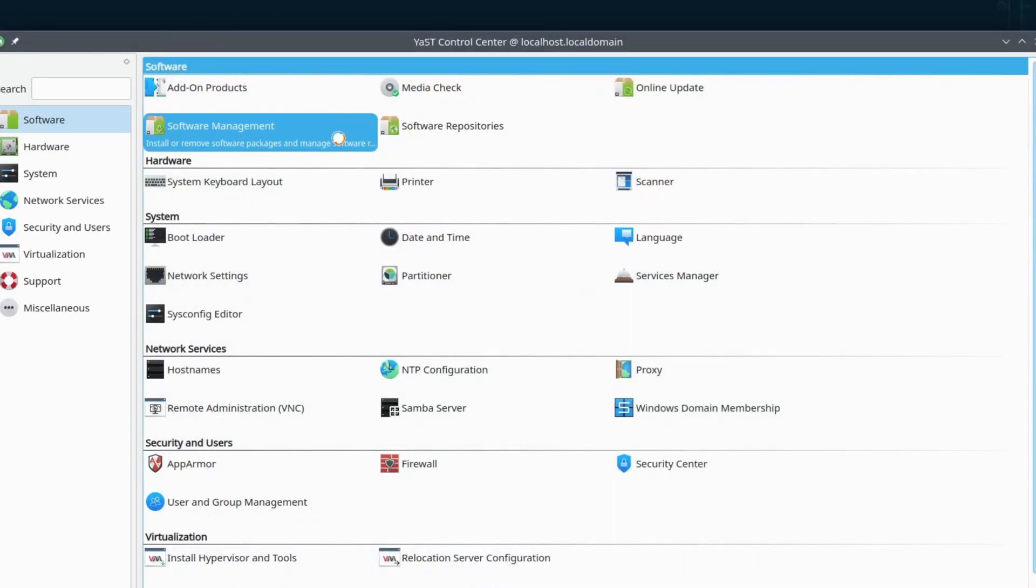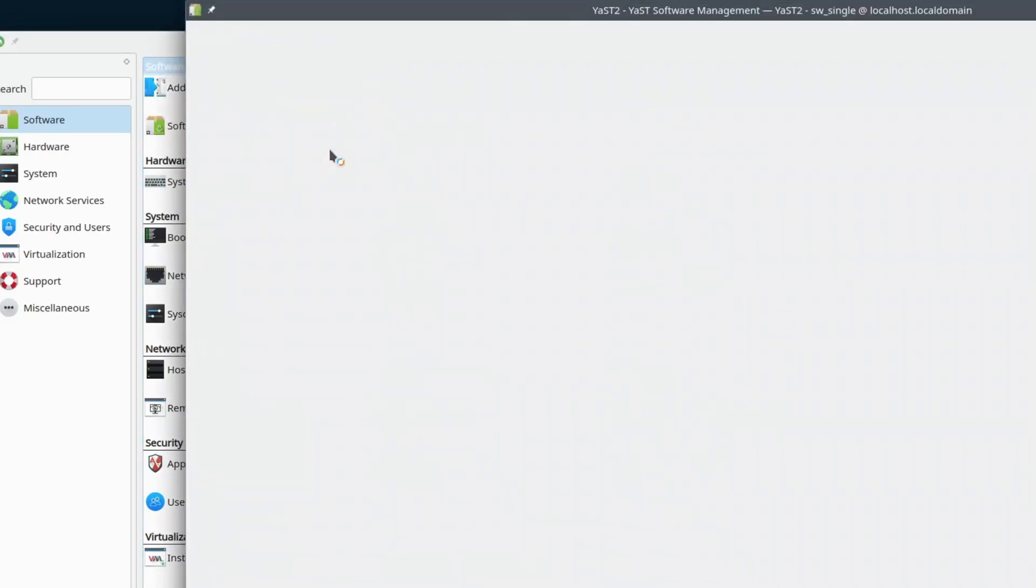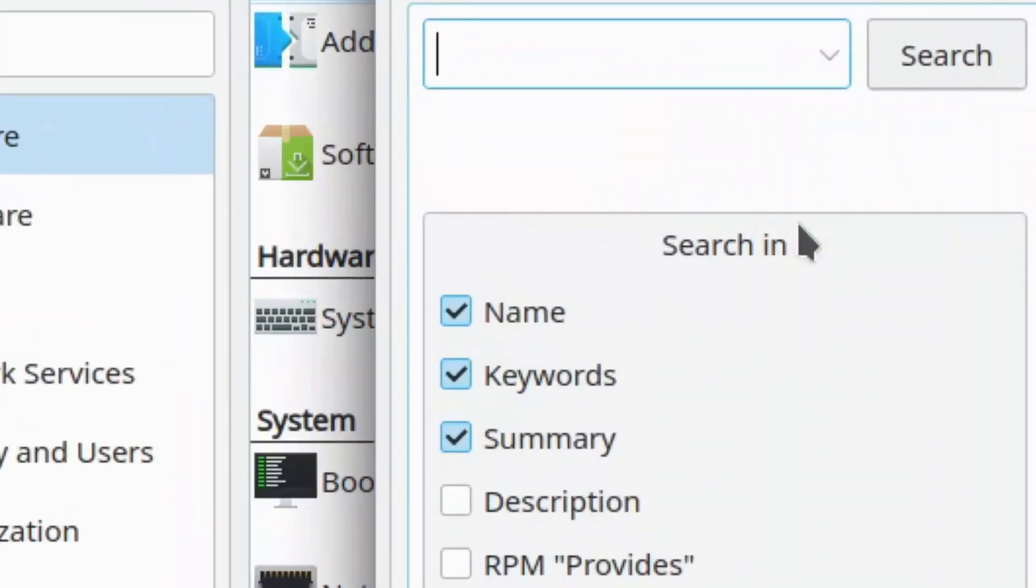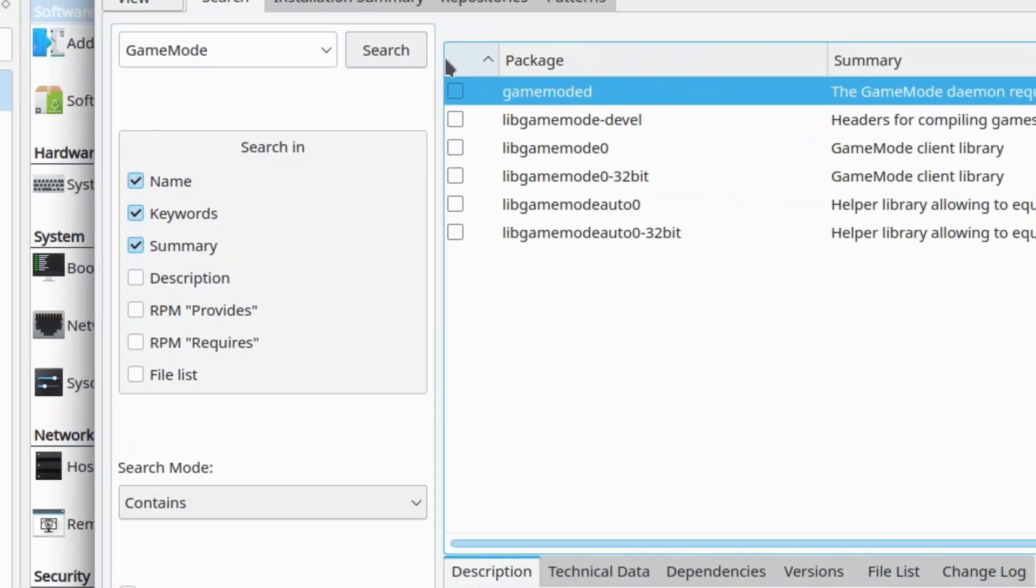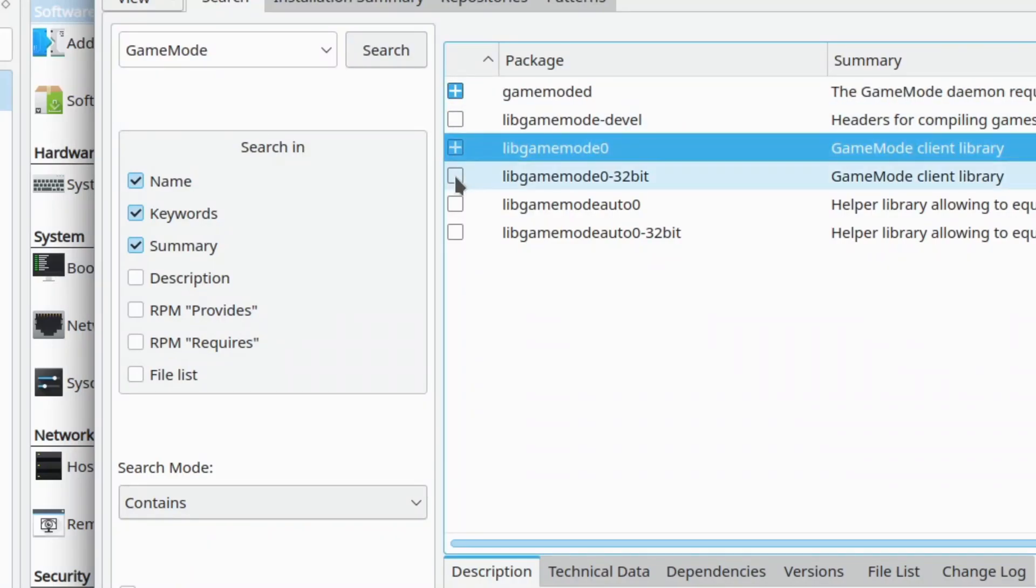So what will I start with? How about Game Mode? Game Mode is a tool that will sort of pipe in some optimizations for games when you run it. Some games have integration for this tool built in. I'll add support for 32-bit games as well.